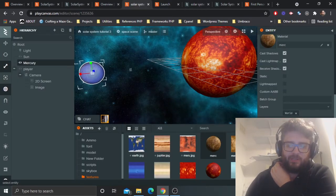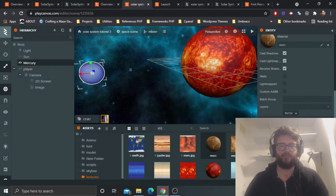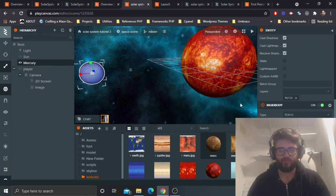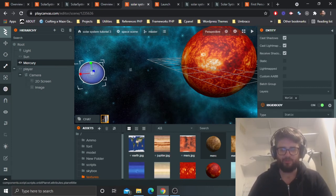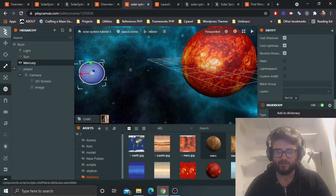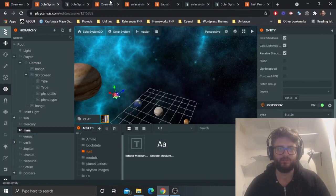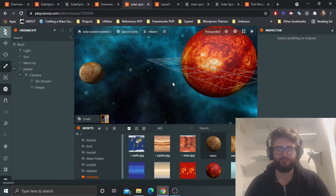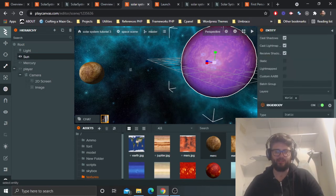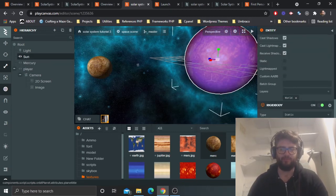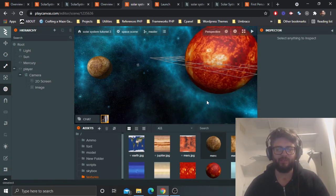After saving and parsing the script, we now see 'planet type' and 'planet title' fields in the editor. For Mercury, I'll set planet title to 'Mercury' and planet type to 'Terrestrial'. When you go to the Sun entity, planet title is blank because the default for that instance is empty.